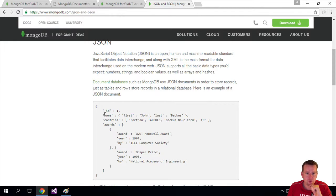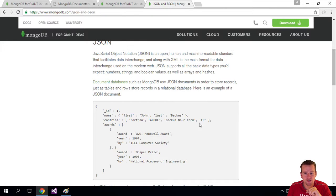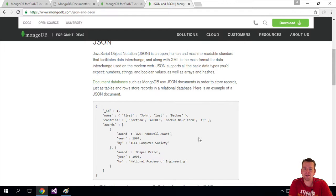Like, in this case, we have some kind of name, which is the first name of John, the last name of Bacchus. He has some contributors. He has some awards. So we can describe a person inside this language.